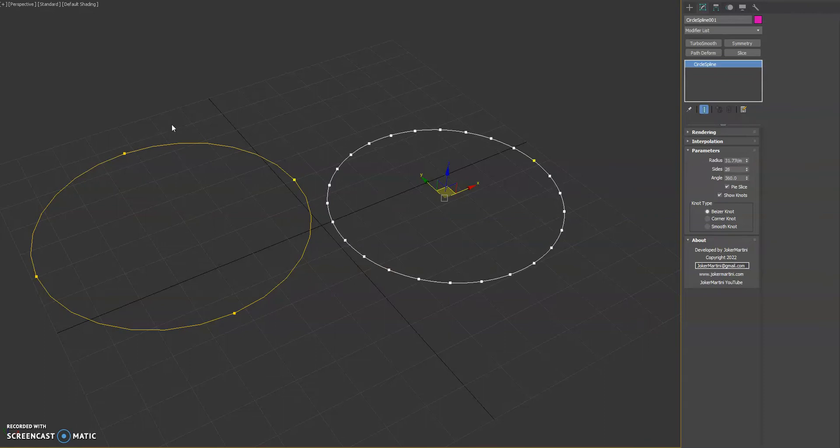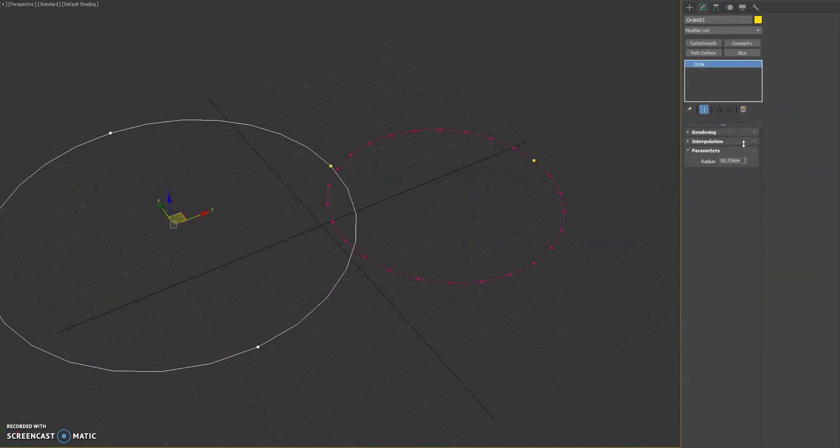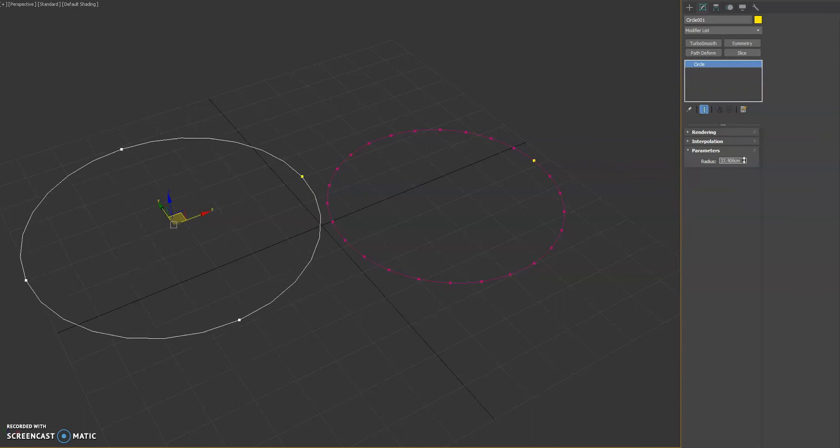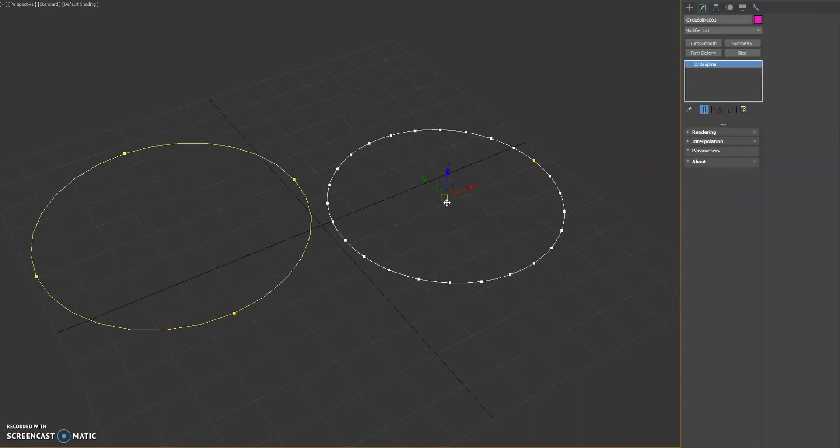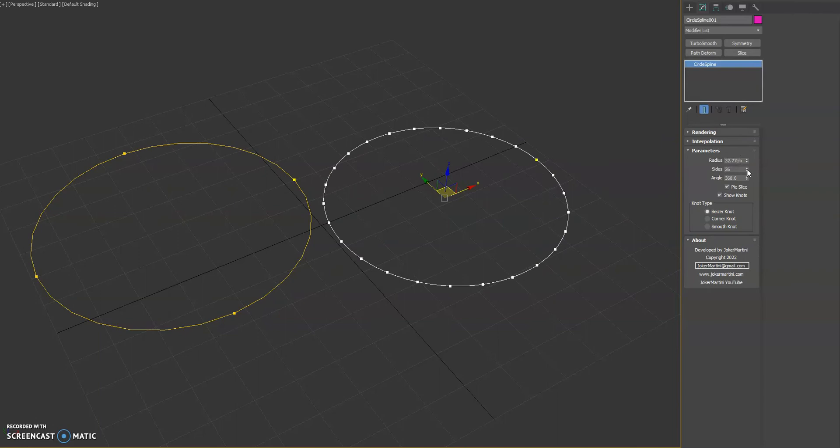On the native one that comes with Max you don't have any controls other than radius, so it's pretty limited. Whereas on this newer one you can now adjust the radius but also the number of knots.